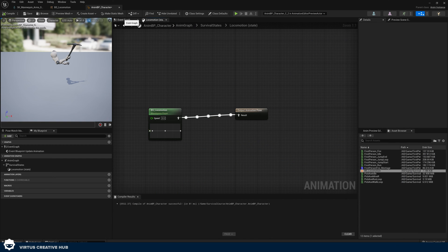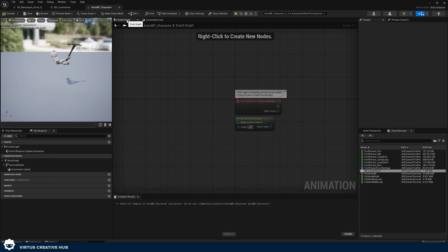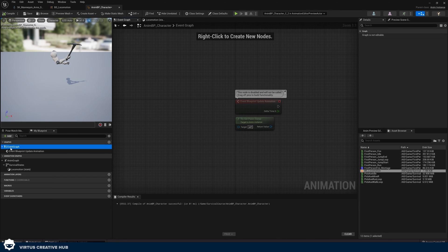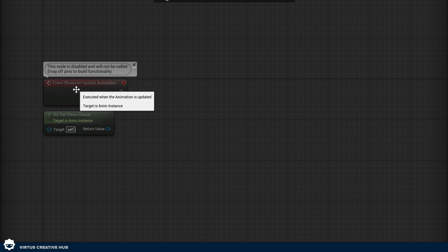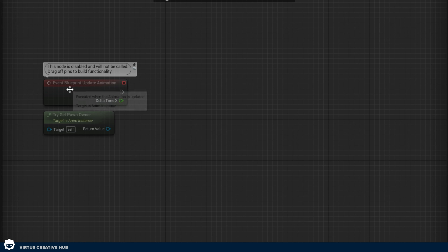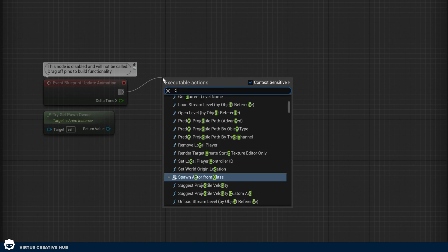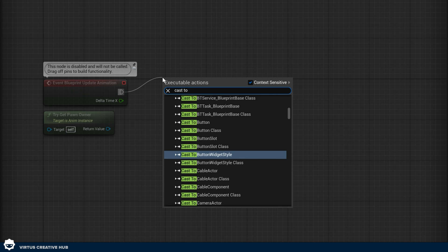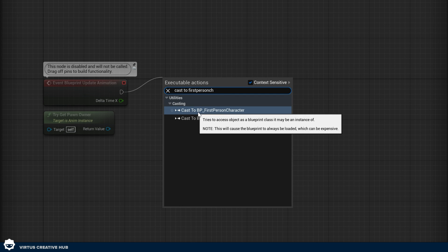We essentially need to communicate with that First Person Character blueprint and say 'hey, what's your current velocity?' Then we're going to convert that to speed and hook it up. So inside of our Animation Blueprint, go to your Event Graph — you can access it via the tab or by double-clicking on the Event Graph. From Event Blueprint Update Animation, we're going to drag out and search for Cast to BP_FirstPersonCharacter.